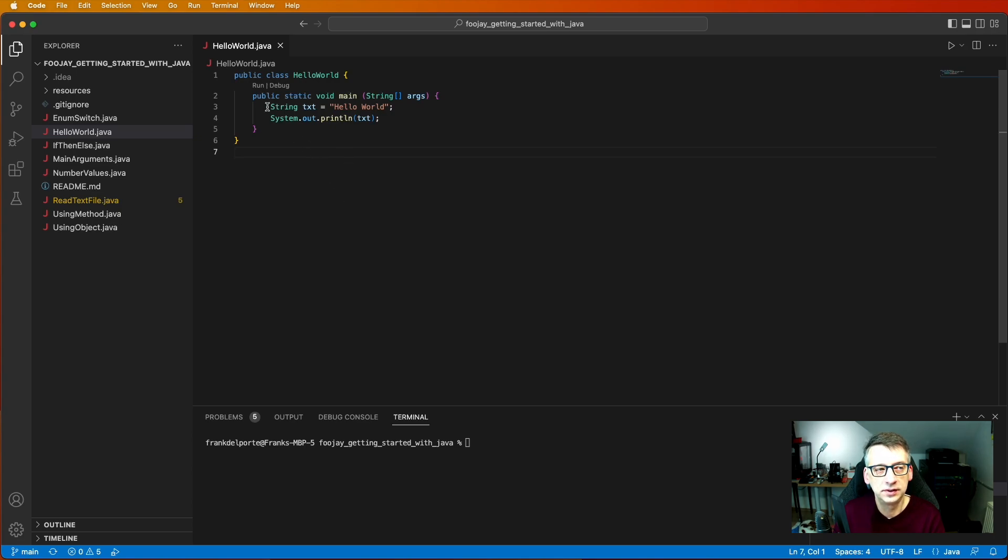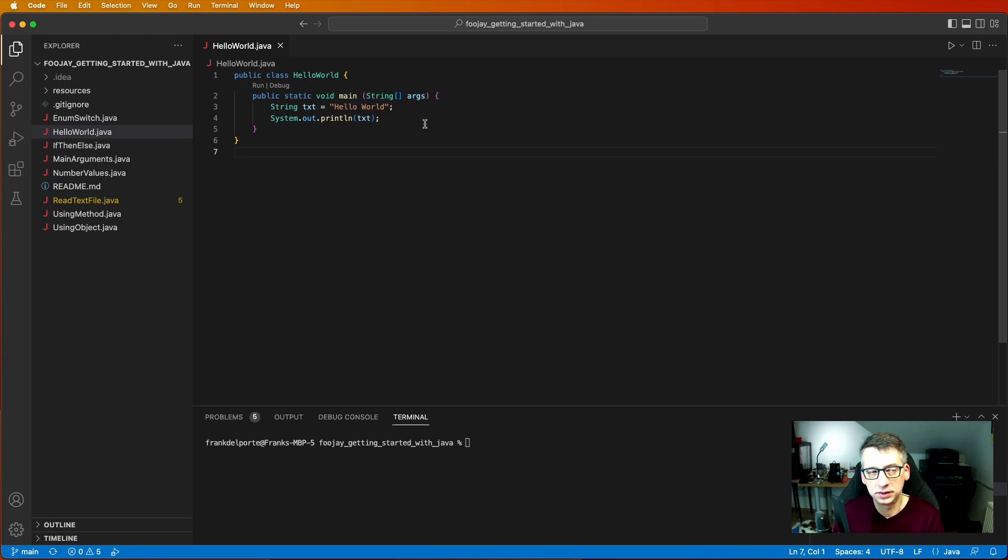And we also need this public static void main. It's a bit complex. We will come back to that later. That's how Java works.